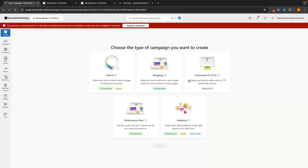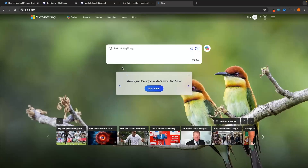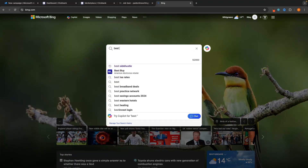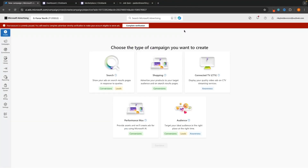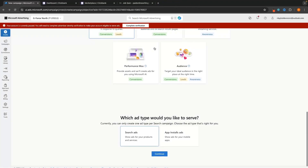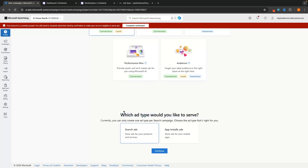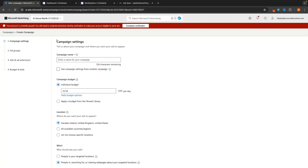Shopping, Connected TV — these display ads on CTV streaming services — we don't want any of these. When you think of Bing or Microsoft Ads, you think of people using the Bing search engine and searching things like 'best side hustles,' and then your ad shows up. So go specifically for Search Ads and ignore the others. It will then ask which type of ad you'd like — search ads or app ad installs. Unless you have a mobile app, select Search Ads and click Continue.